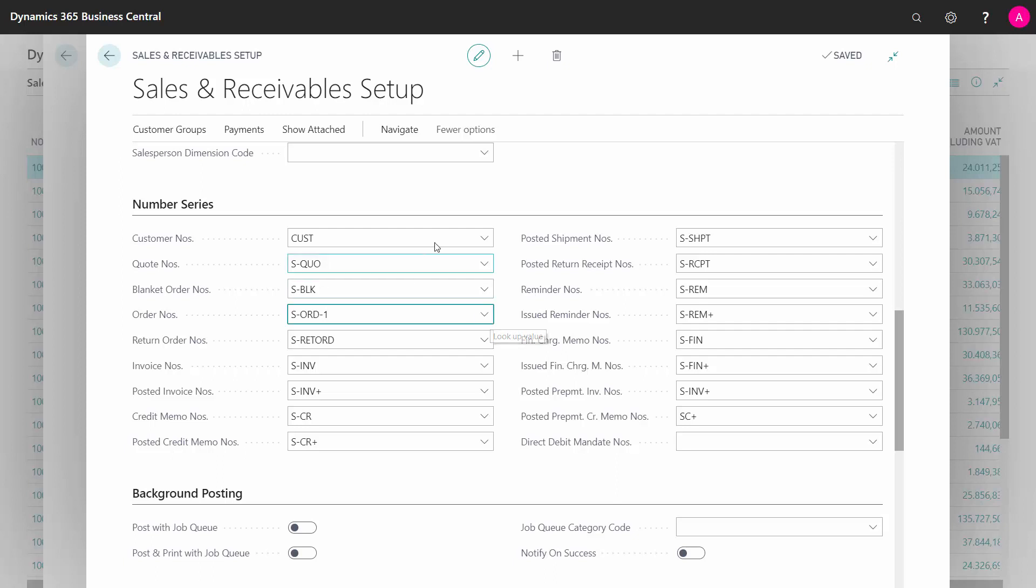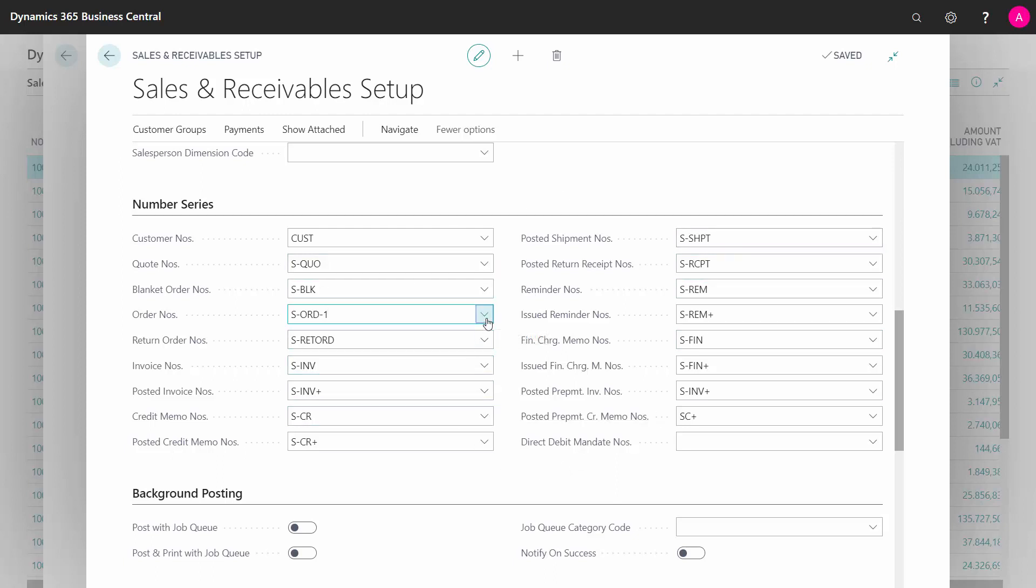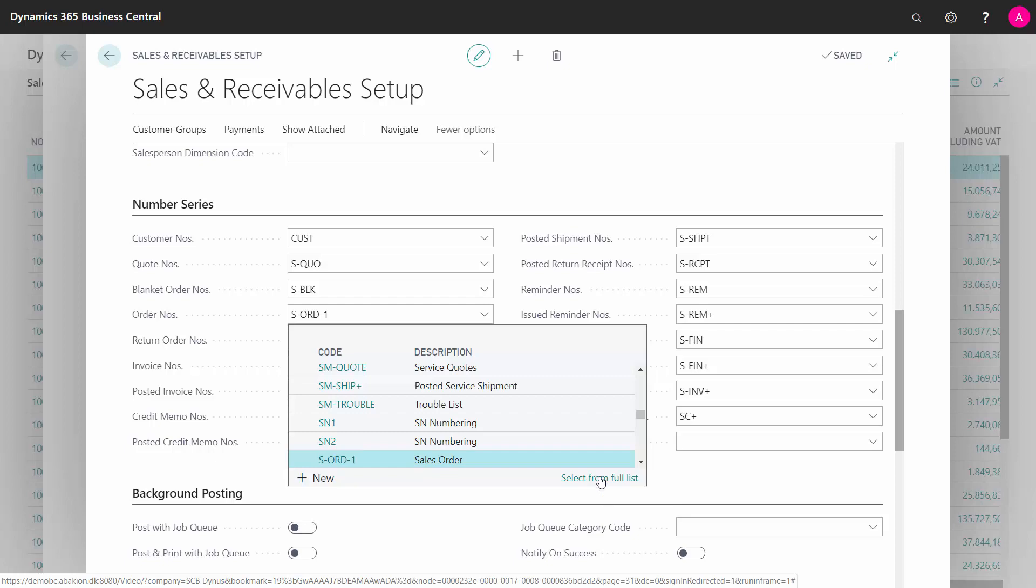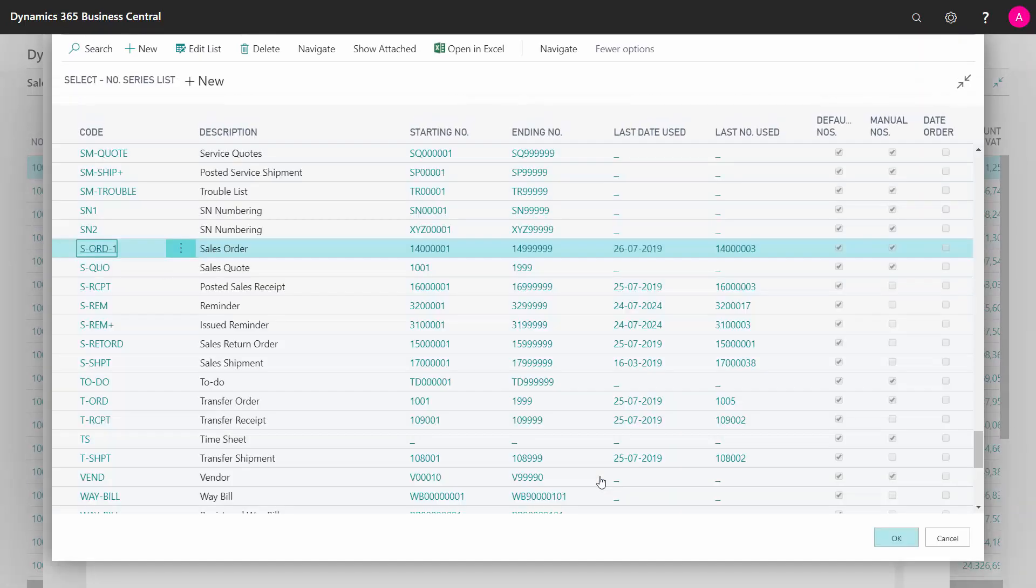This way I can define all my number series in the sales area, like I can do in purchase areas, etc. And if I look into this one, I can see all my number series.